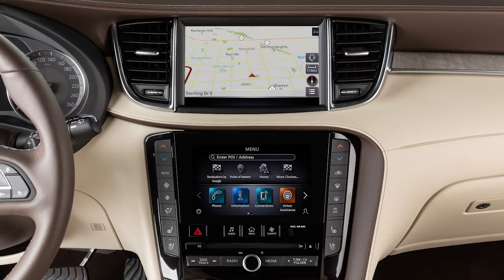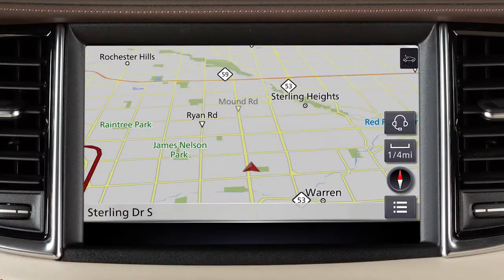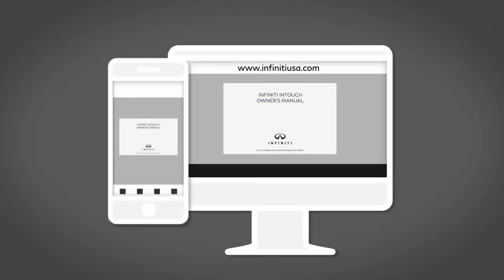The dual display consists of an upper touchscreen display and a lower touchscreen display. For vehicles not equipped with a navigation system, see your Digital Infinity InTouch Owner's Manual for dual display information and controls.